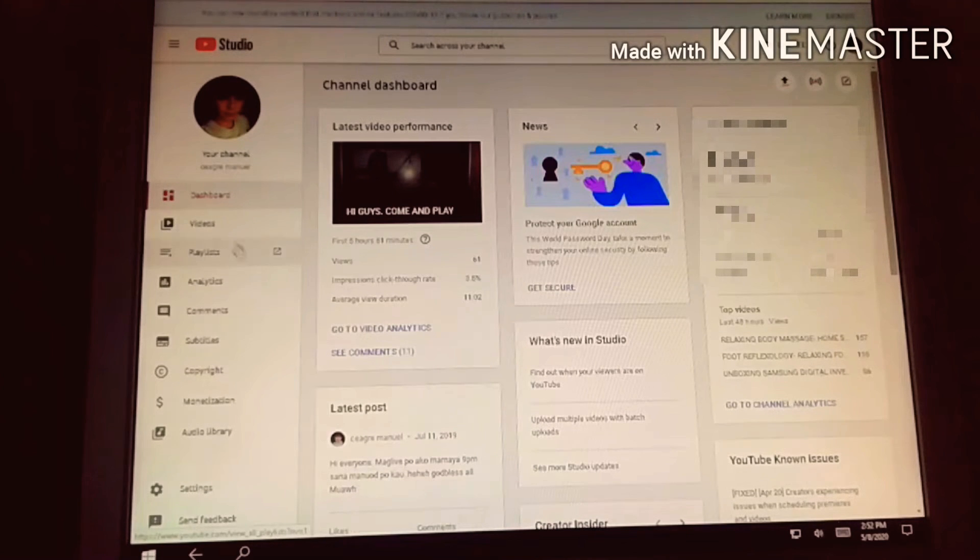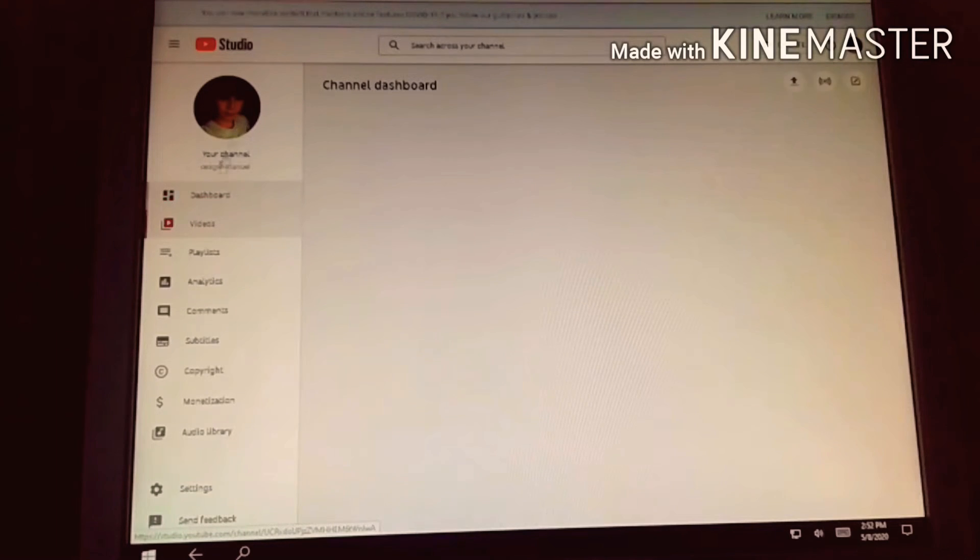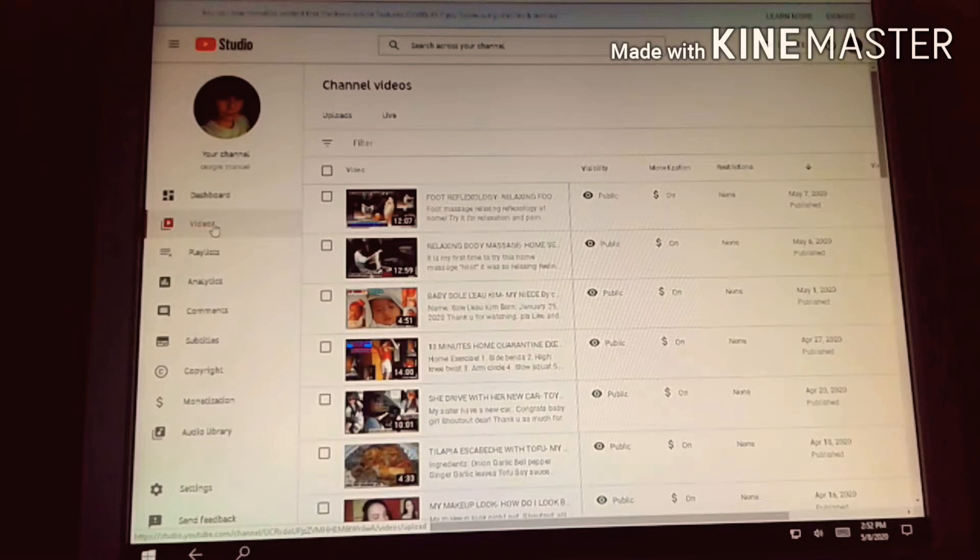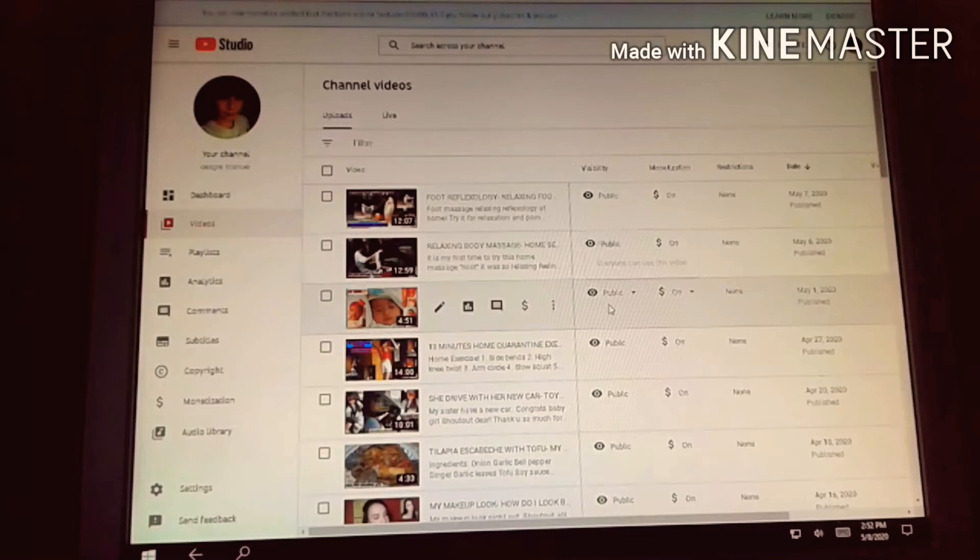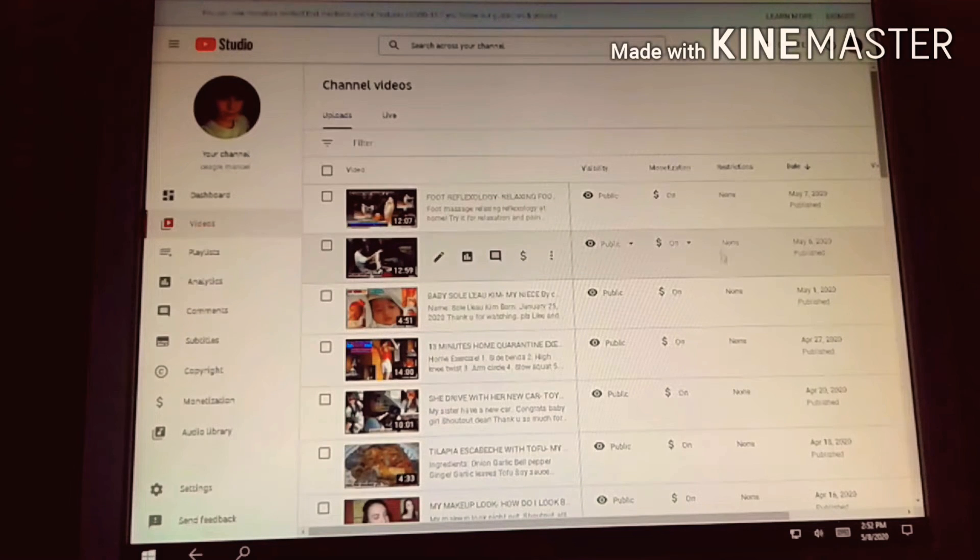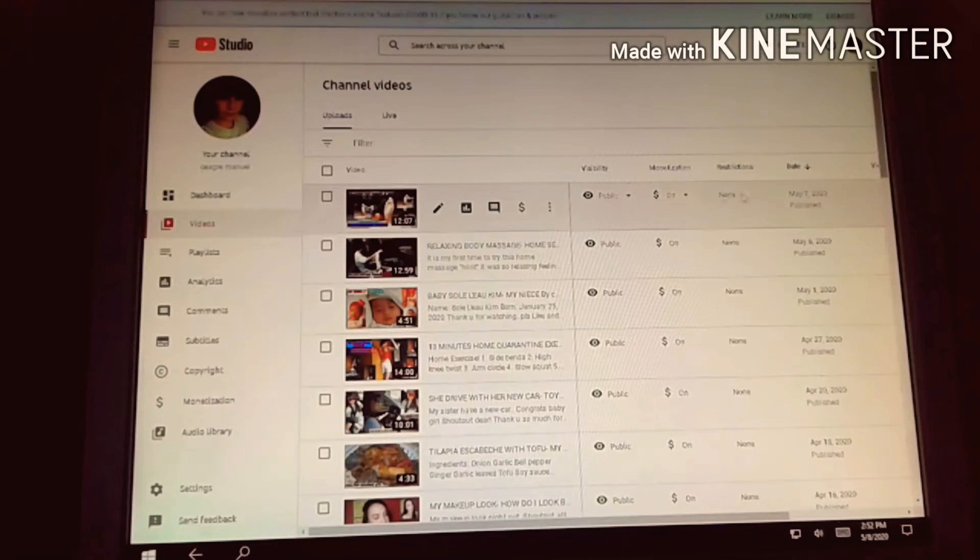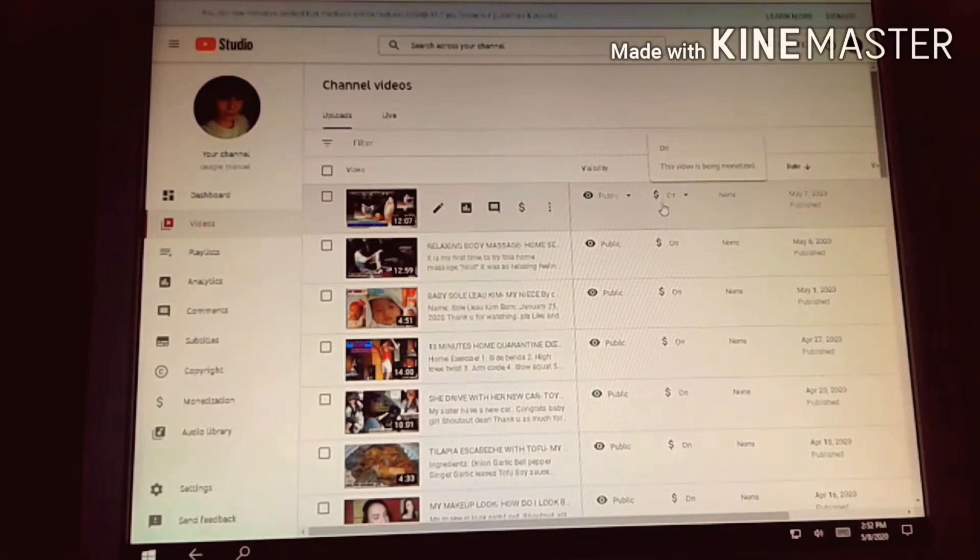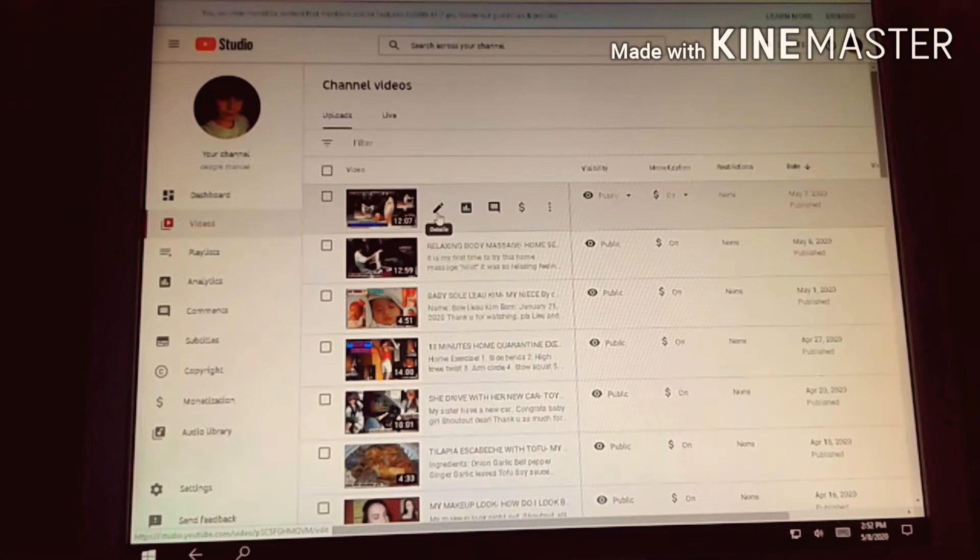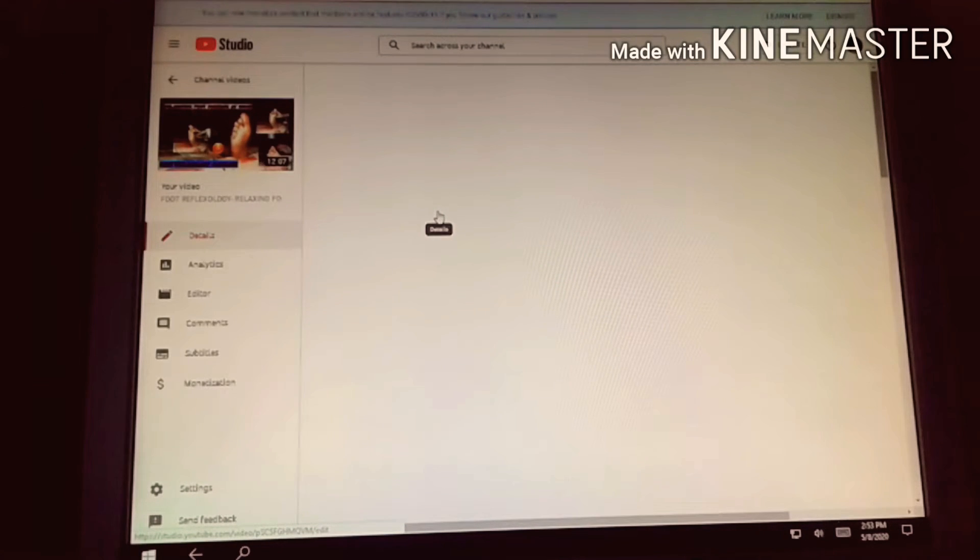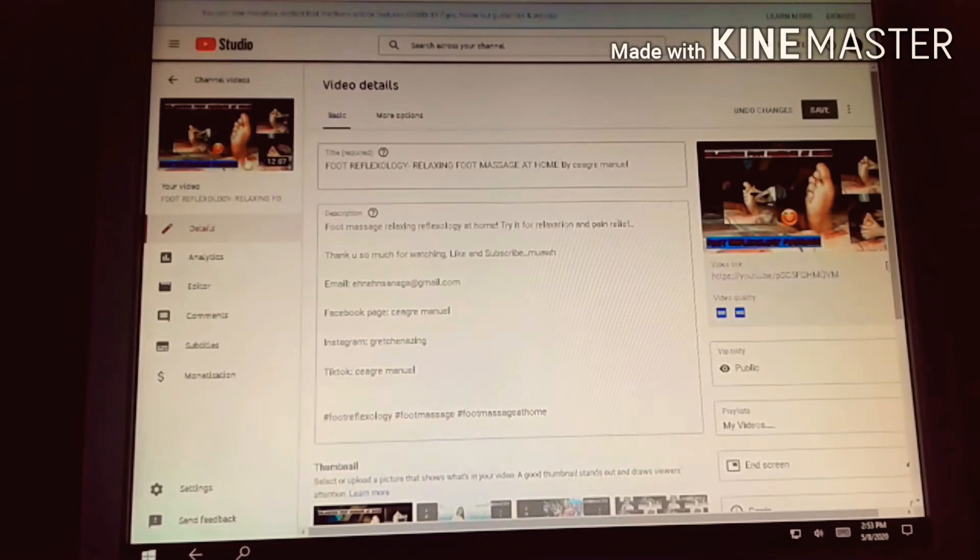Next, of course we'll go to our videos. We're in the dashboard now, so we'll go to the third one, videos. So for example, I've already added ads to all of these, you can see they're on, on for monetization.